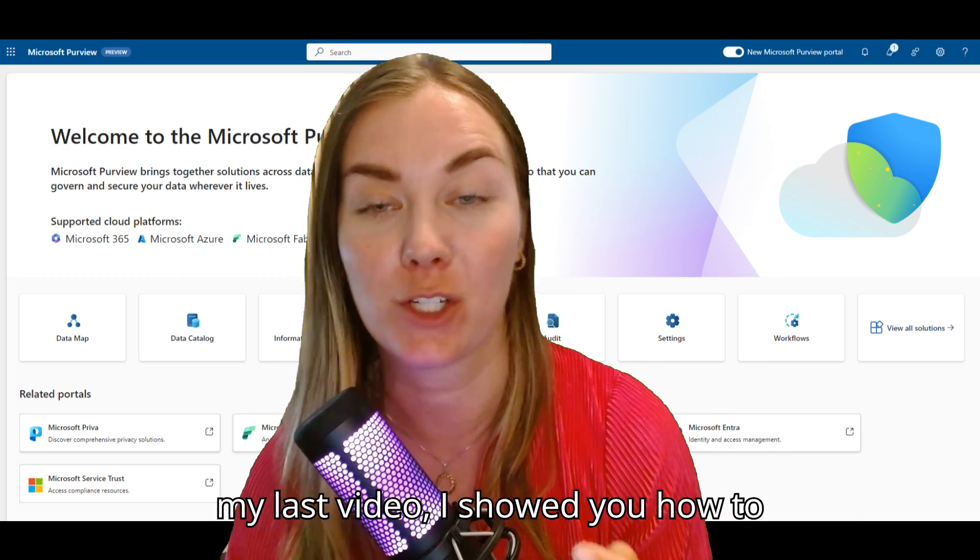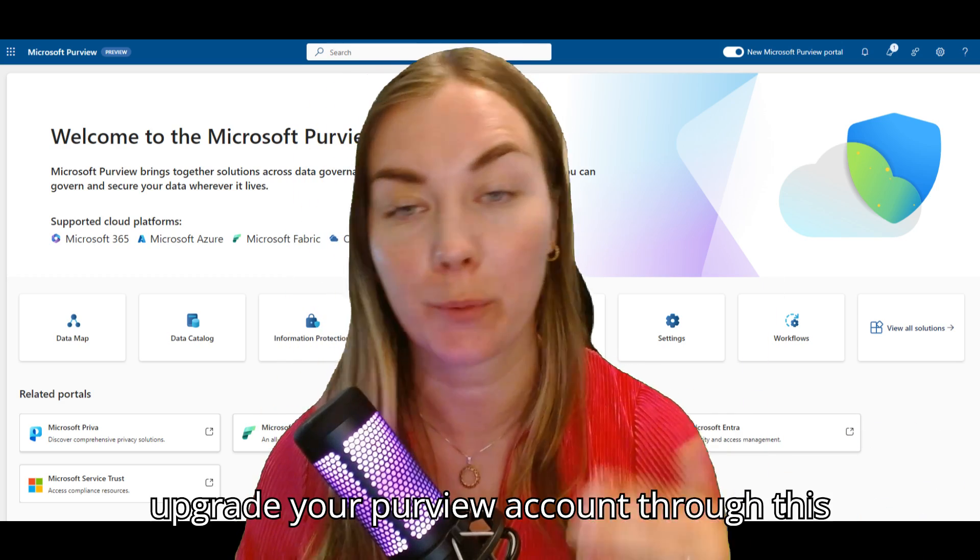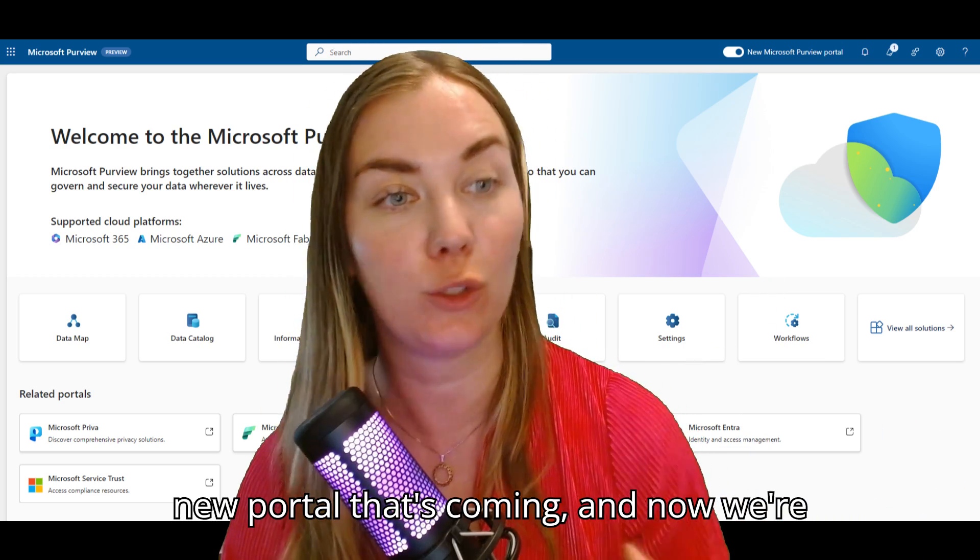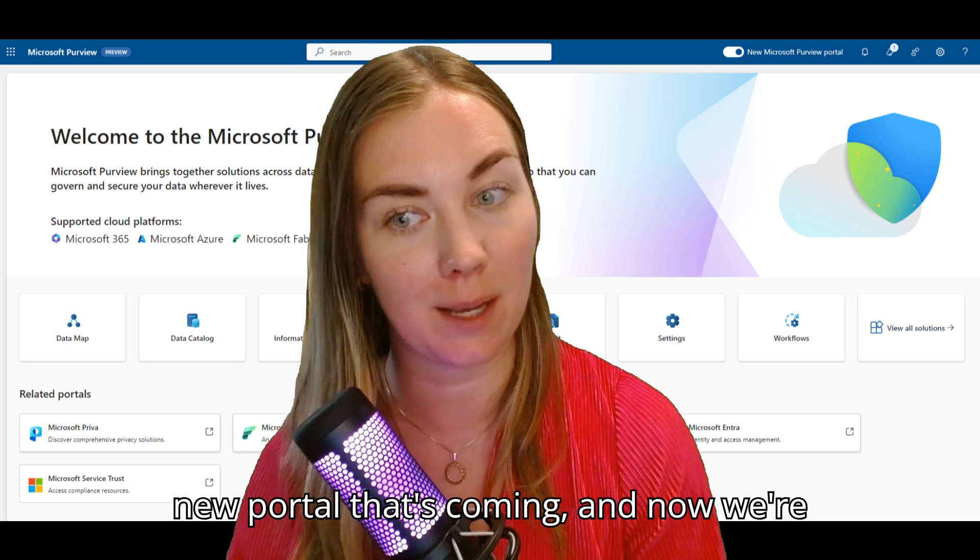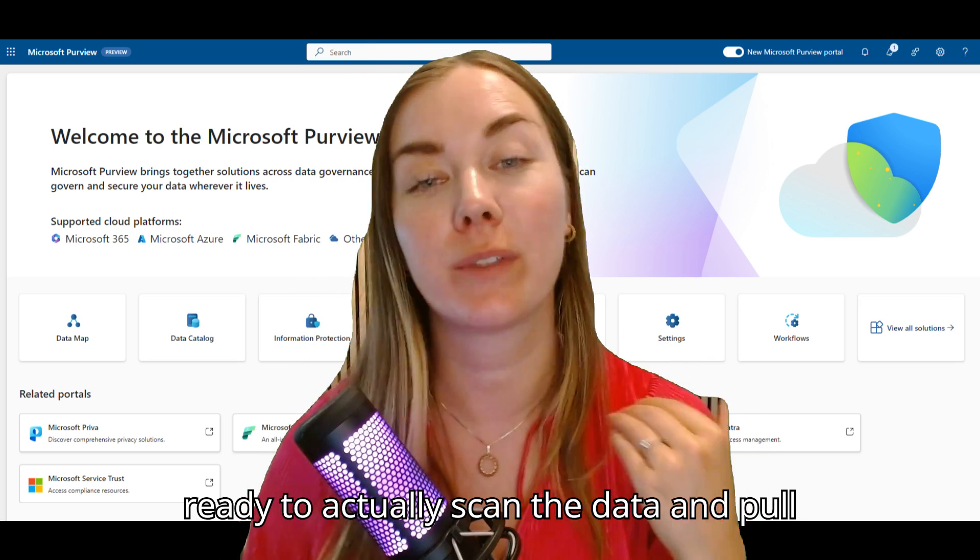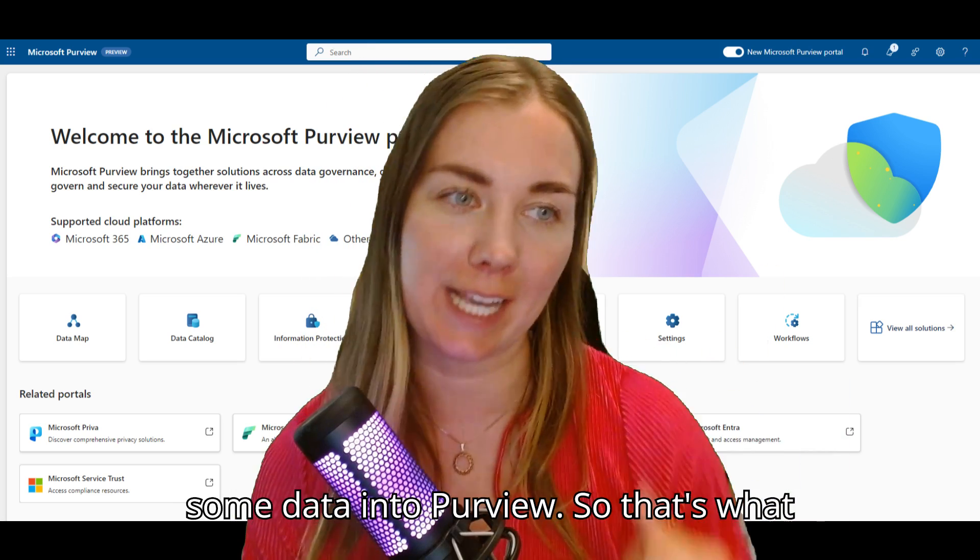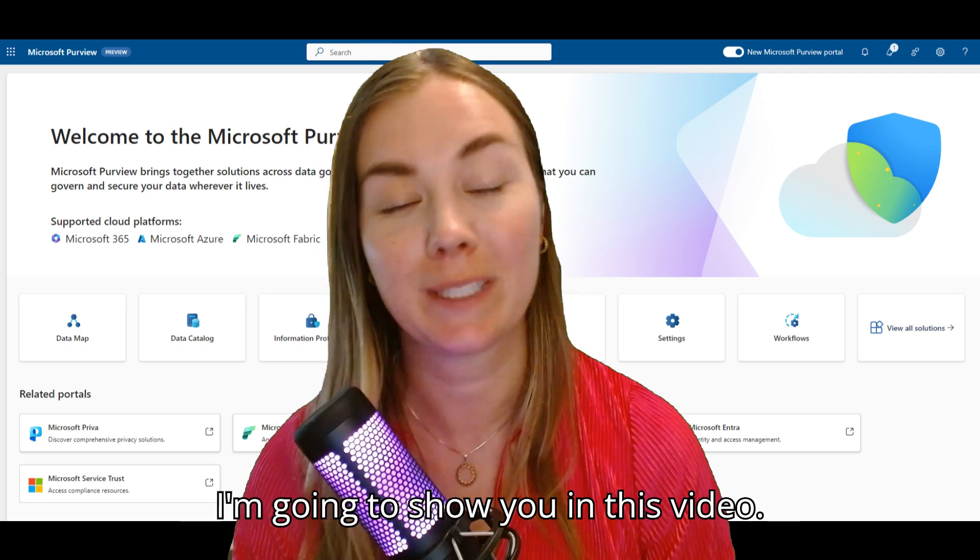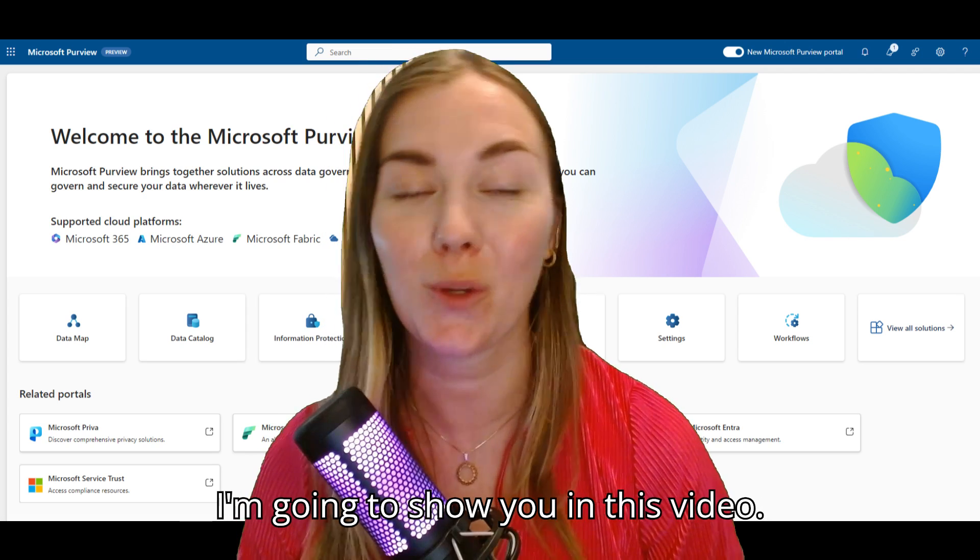In my last video, I showed you how to upgrade your Purview account to this new portal that's coming. Now we're ready to actually scan data and pull some data into Purview, so that's what I'm going to show you in this video.